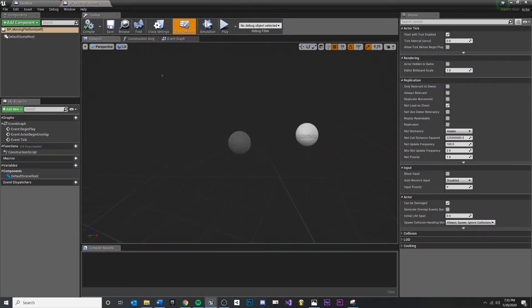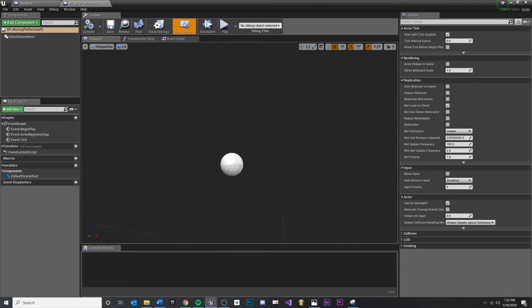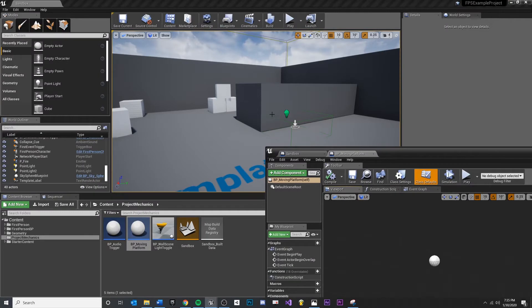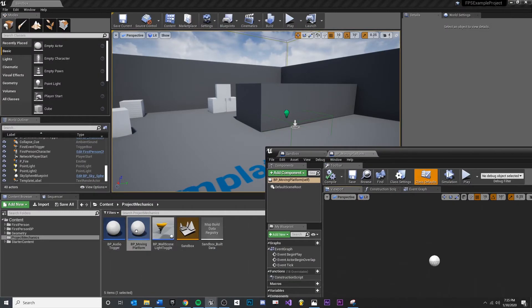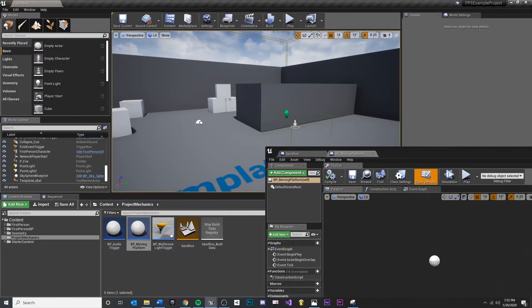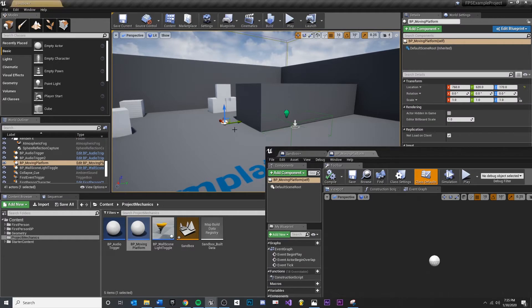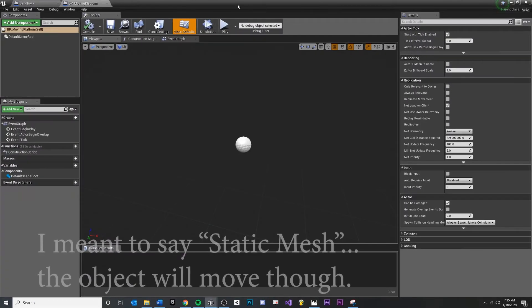Go back in there. So this is the pivot on the floor. What I want to do is I want to give my moving platform, which I'm going to drag into my level now, some sort of skeletal mesh.